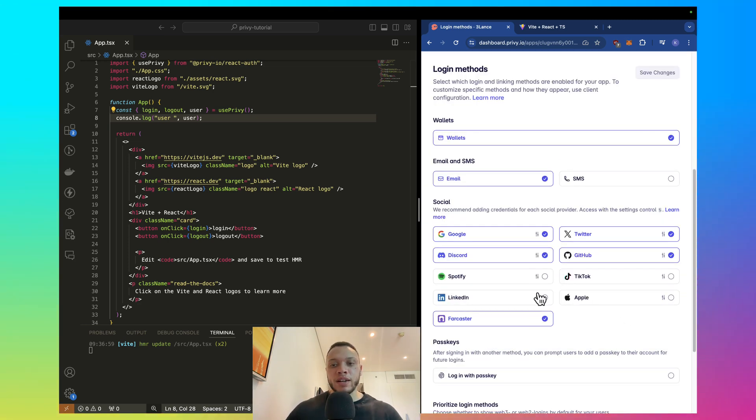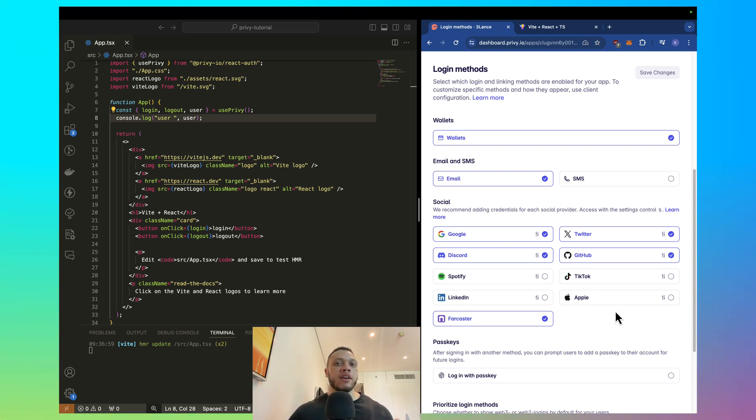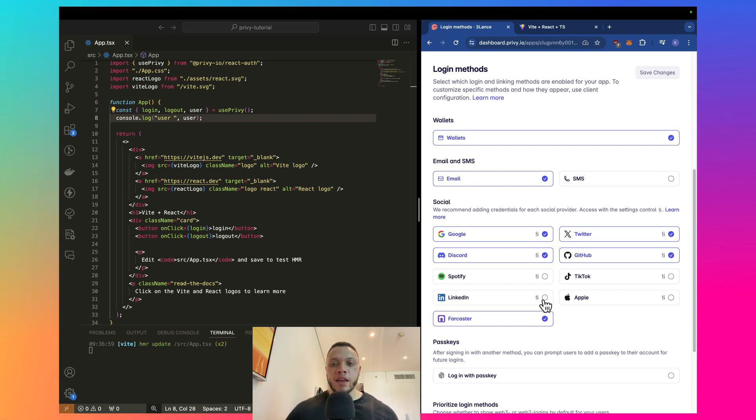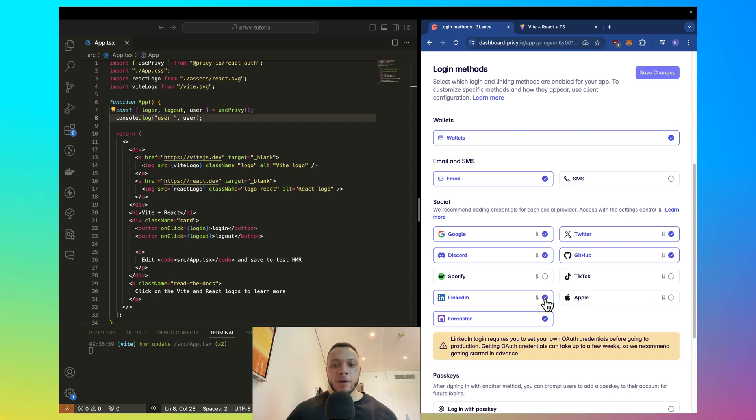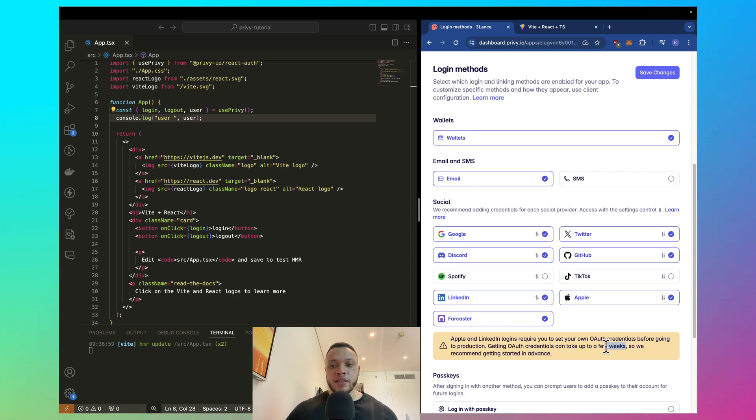Now, for Spotify, LinkedIn, TikTok and Apple, you do need your own credentials for these, as the Privy SDK cannot provide their own default credentials. And just as a side note, it might take you a couple of weeks to get these ones set up. So, Apple and LinkedIn, it even says here, it can take a couple of weeks to get these set up. So, you should do this in advance.